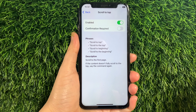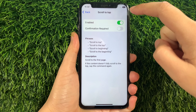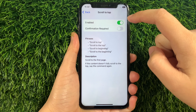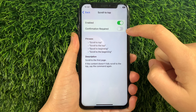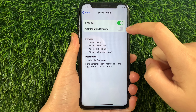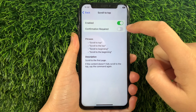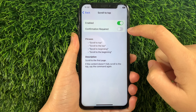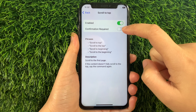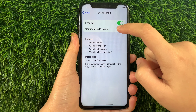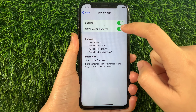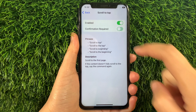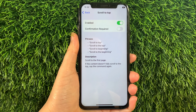Then after that, in Scroll to Top, as you can see it is already enabled. But you have to activate also the switch button under Confirmation Required to fully enable Scroll to Top in Basic Gestures until it becomes green. And if you want to disable or turn it off, just tap the switch button again just like this.